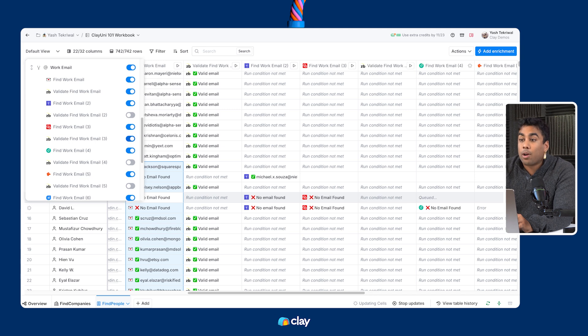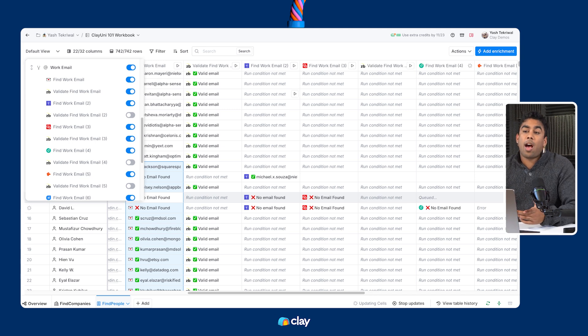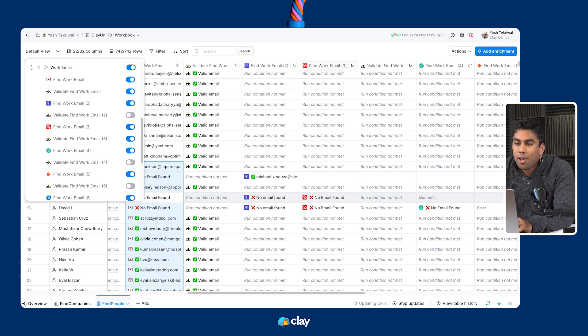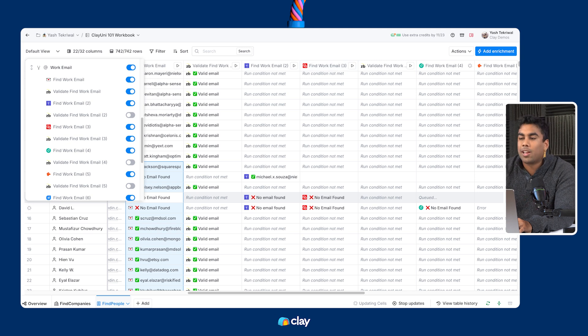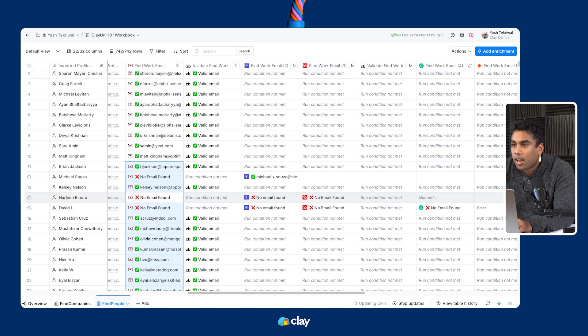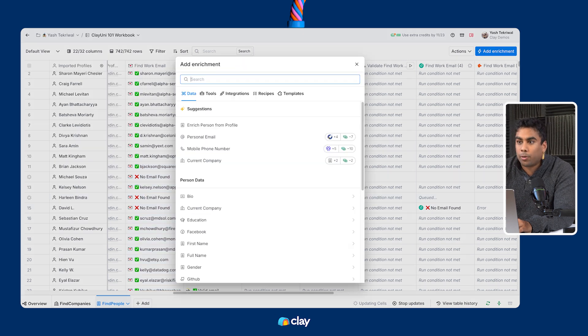Now, that's everything we've got on email waterfalls in Clay. Remember that you can still add waterfalls for a whole host of other contact data points to your table.